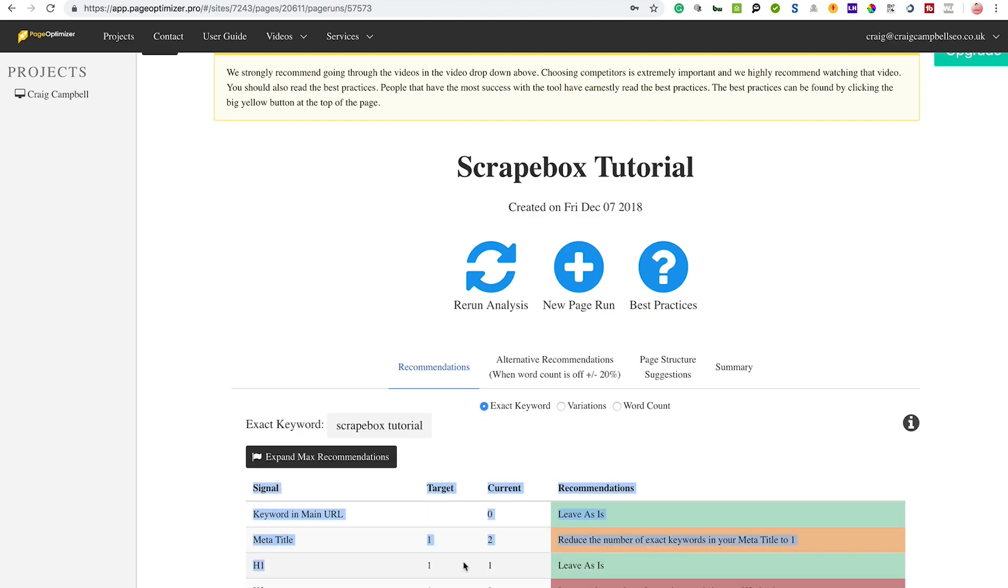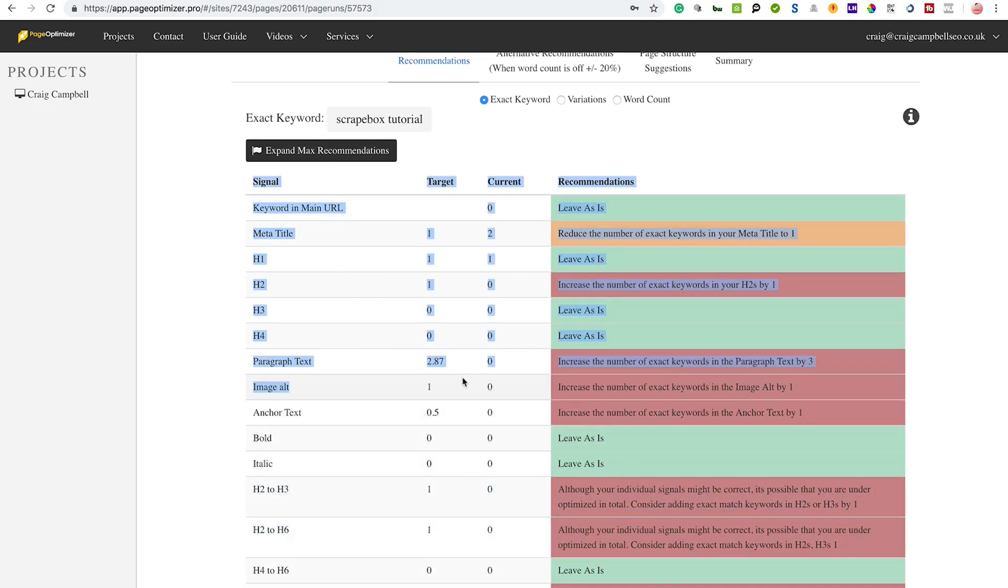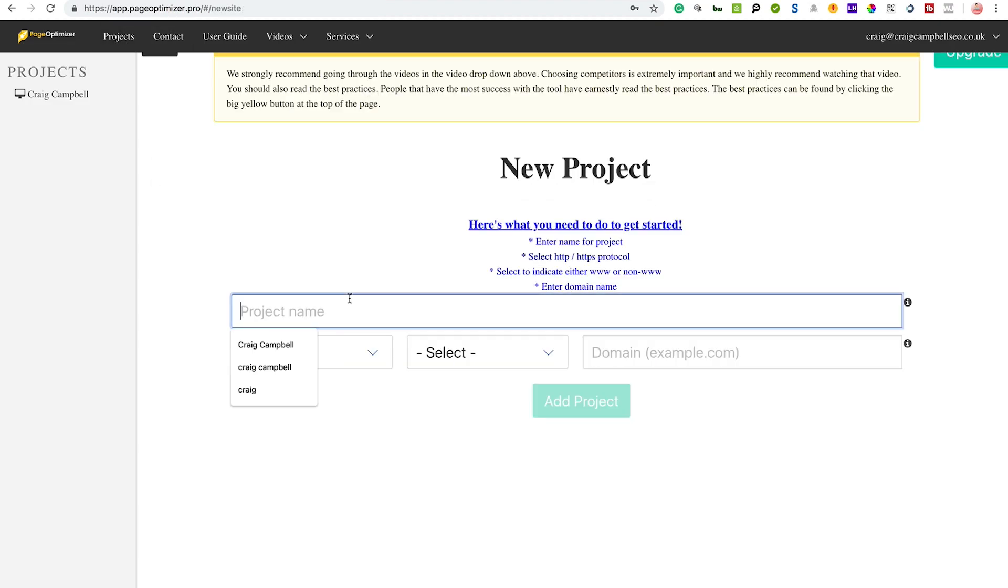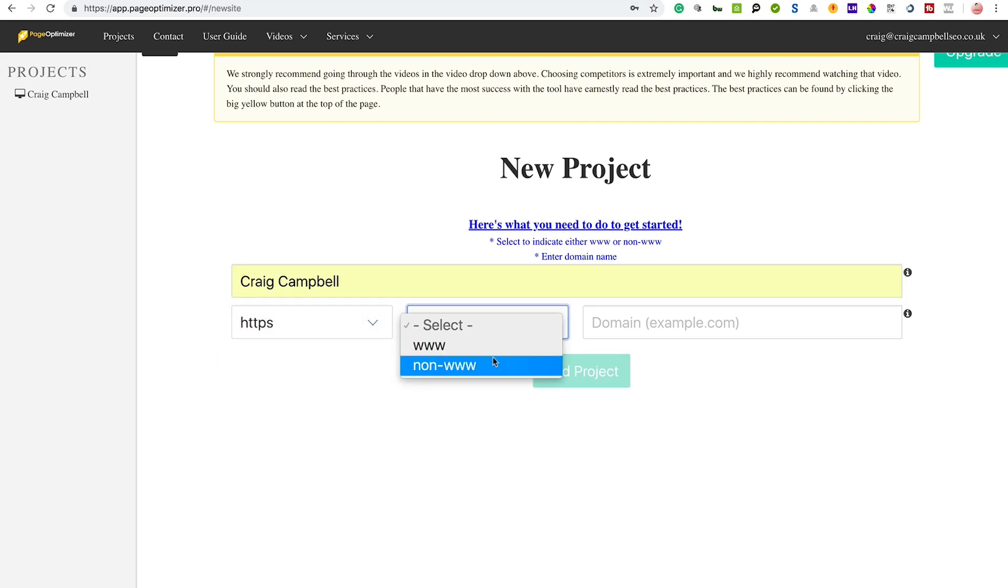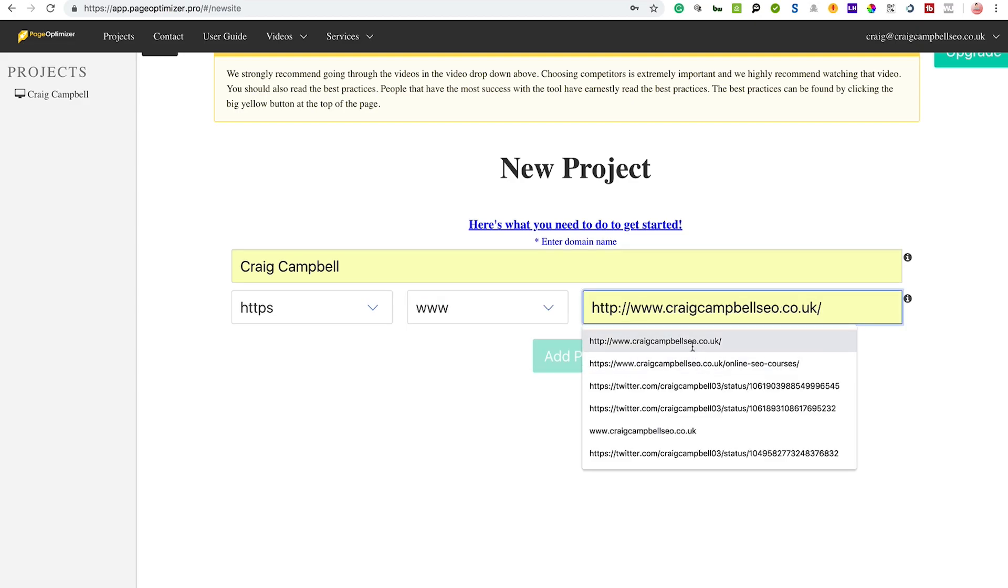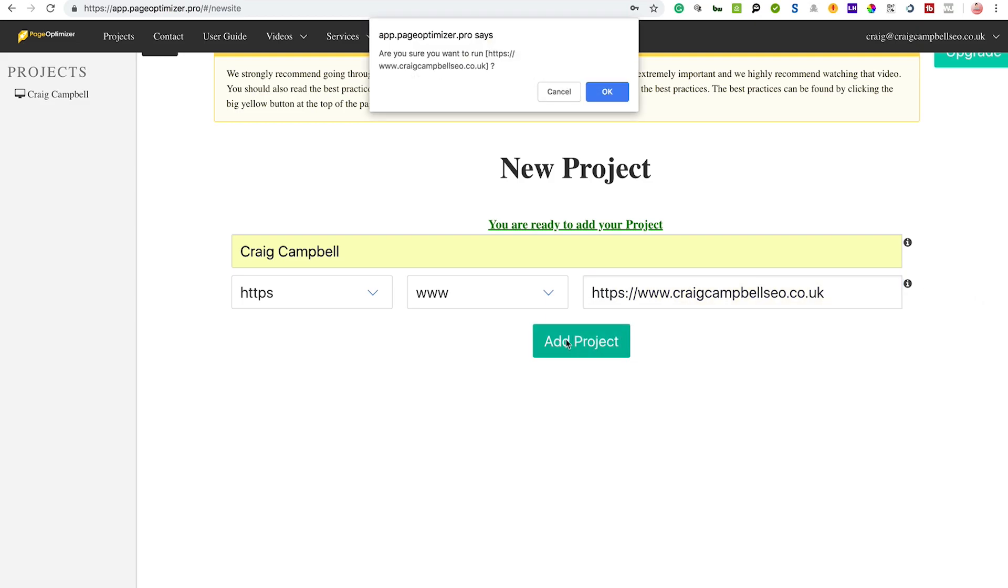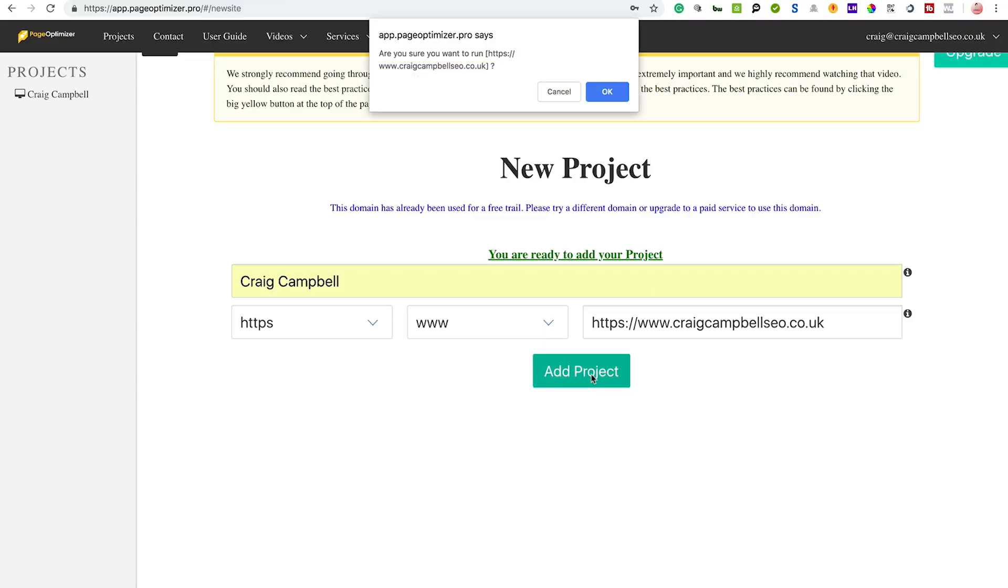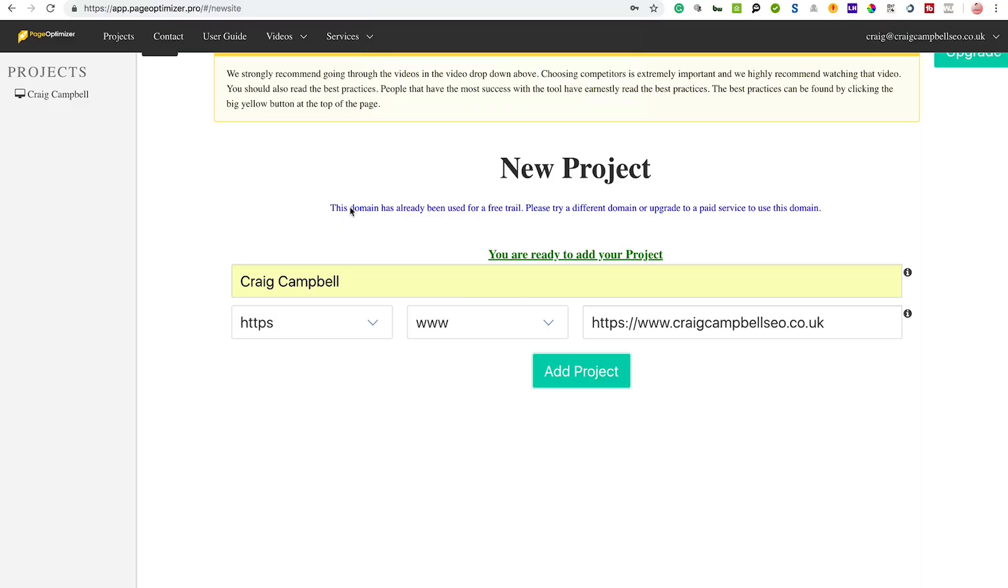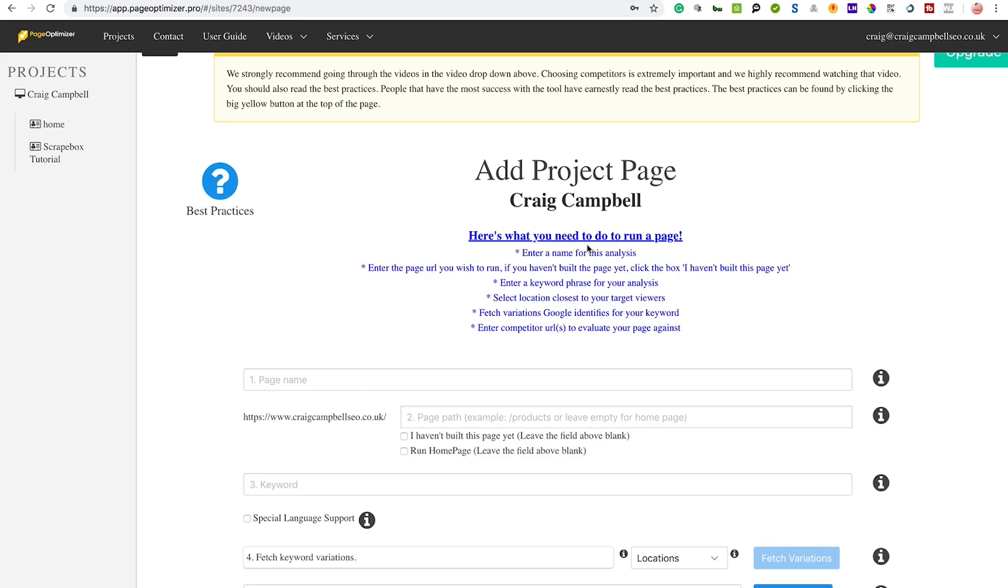But certainly the on-page tweaks - this is a very good tool to get your basic on-page SEO on point. As I say, what the tool does is compares this to that of your competition. So if I want to add a project here, you call it what you want, I'll just put my name in and the HTTPS, and I put my website in. I'll just show you how this works. You can add the project.